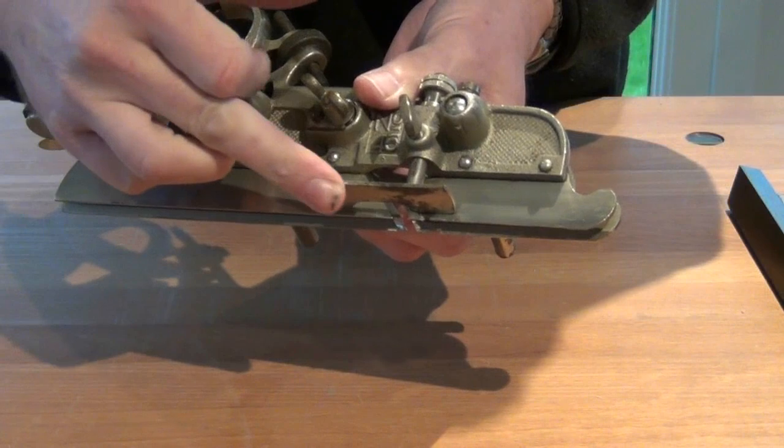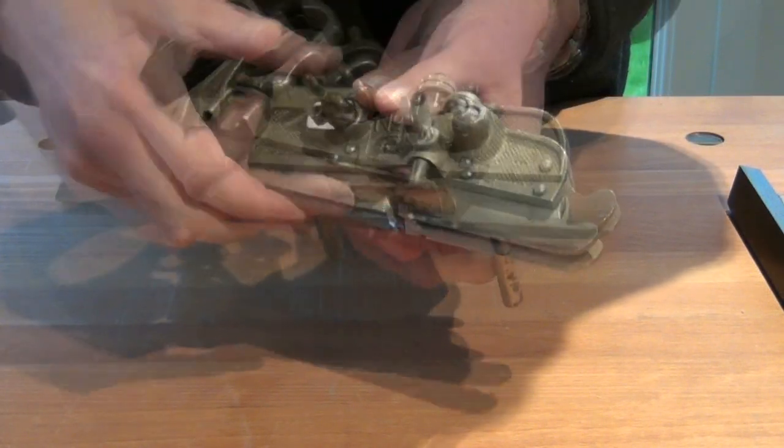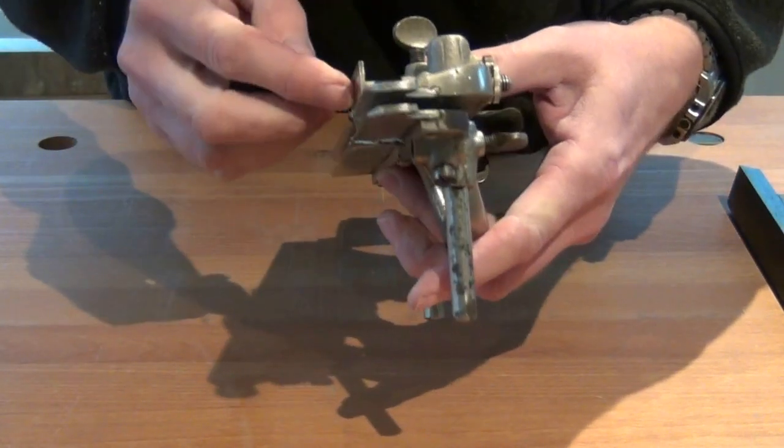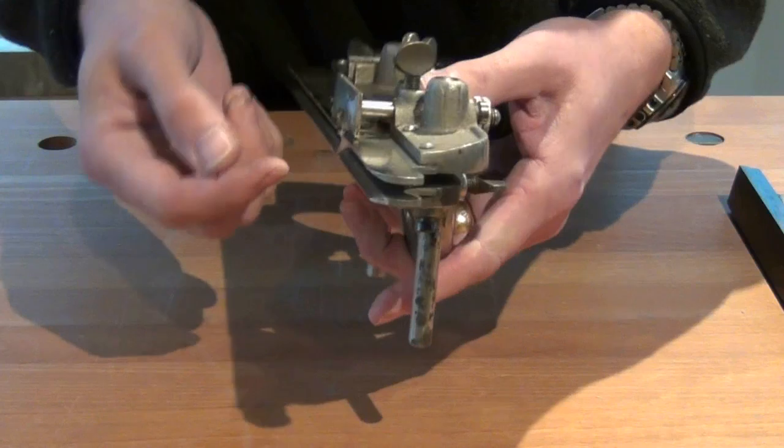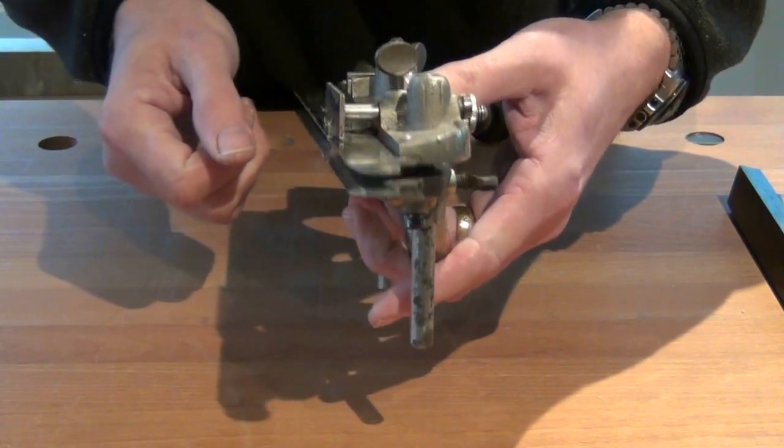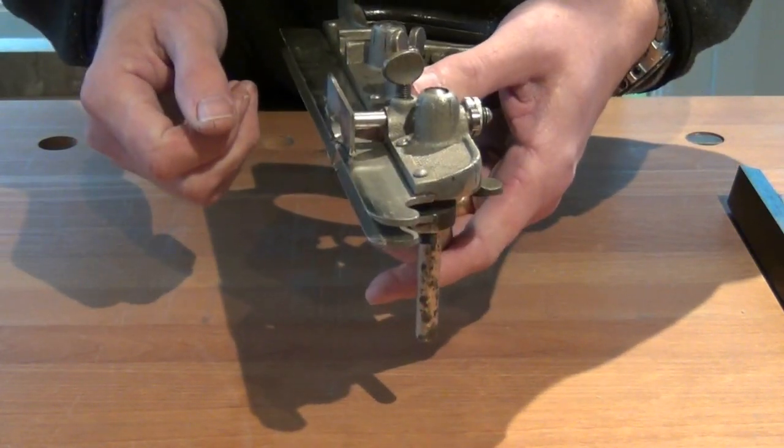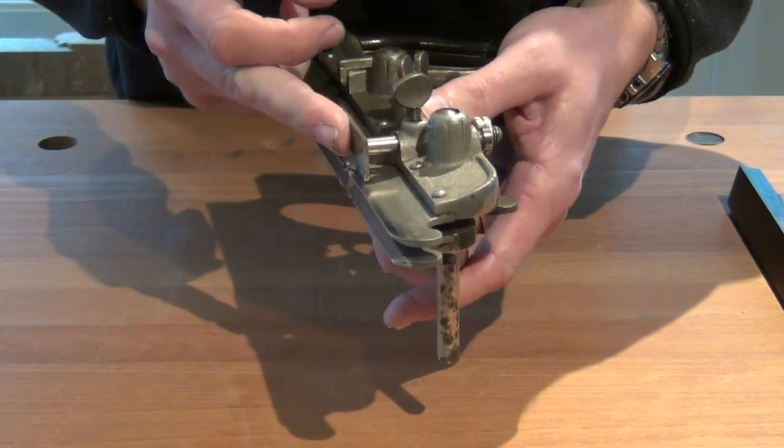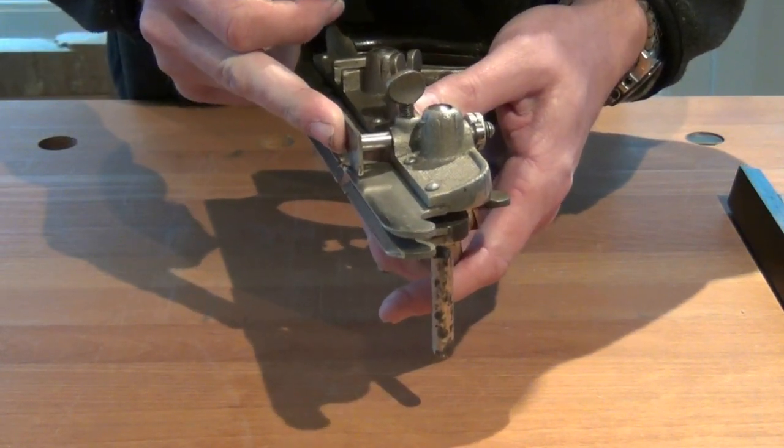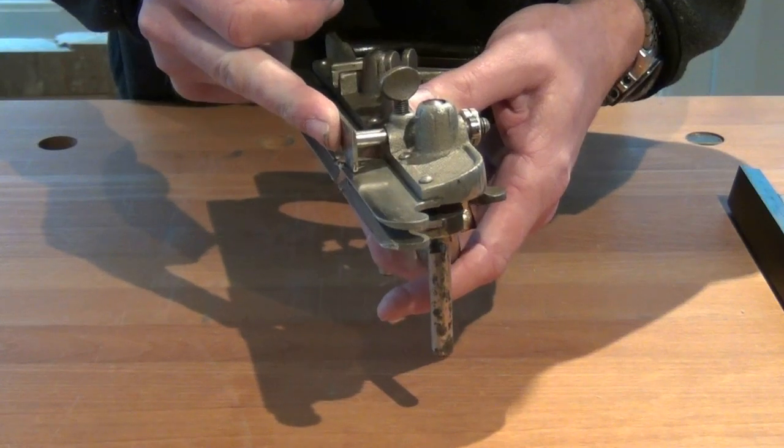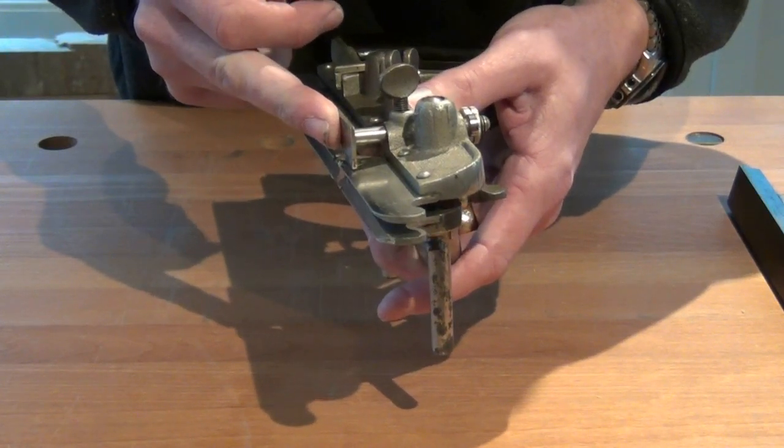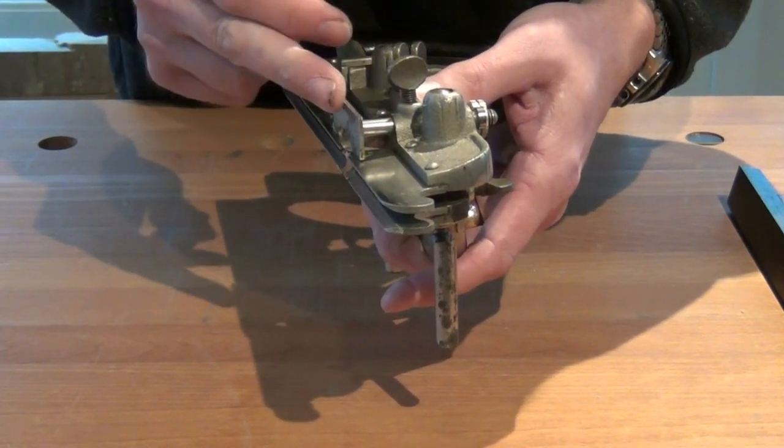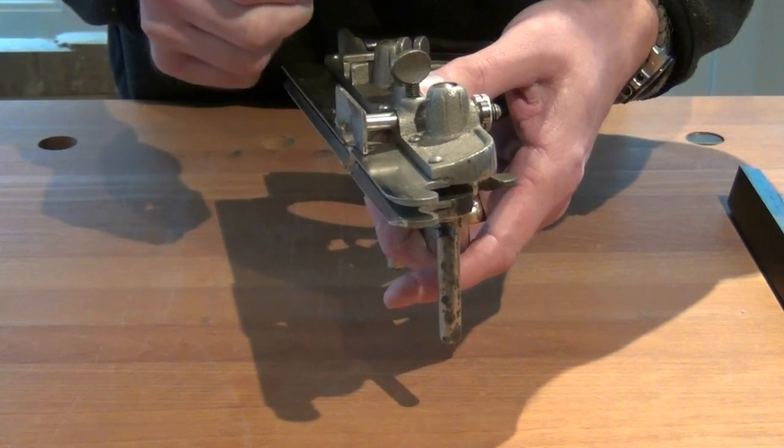Next we set the forward depth stop and that should be set so that it lines up with the top of the curve in the beading cutter. It's not strictly necessary because you'll notice when you've completed your bead because the flat surface on the top of the bead as it's forming will suddenly disappear.